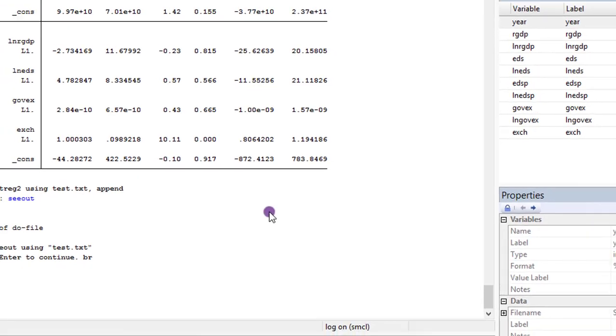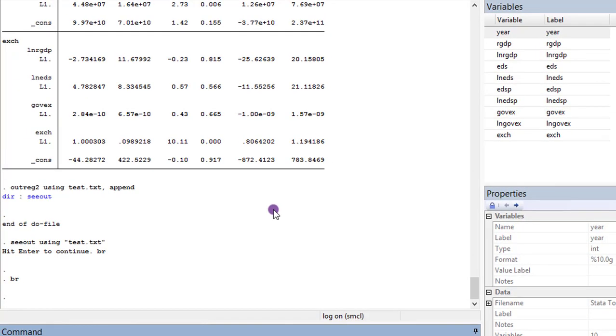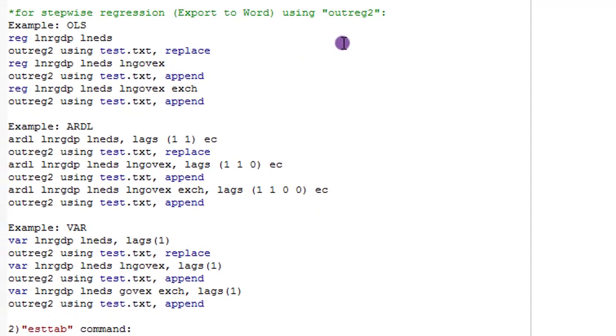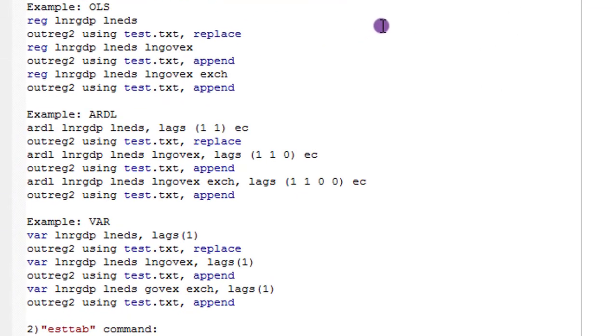In my usual fashion, this is Stata domain. I have my log file on. My variables are in place. And in my usual practice, this is my do file with all the commands I'm going to execute.